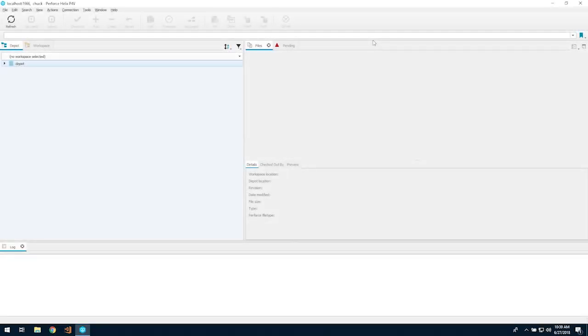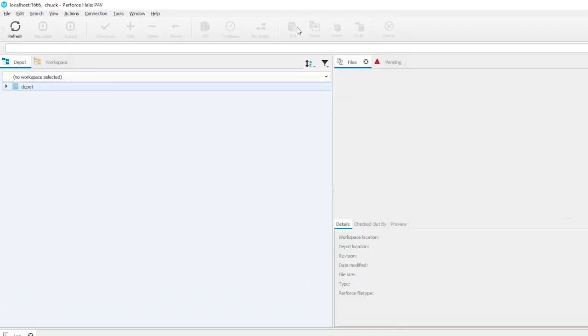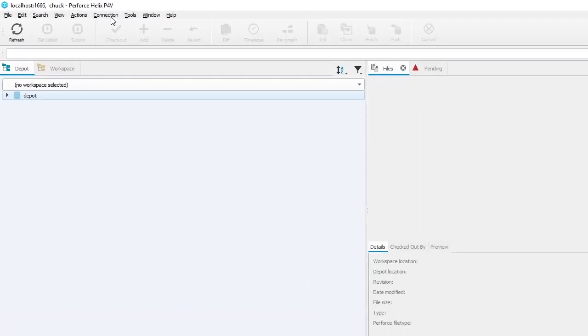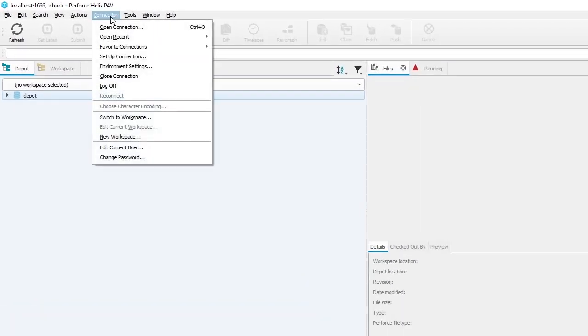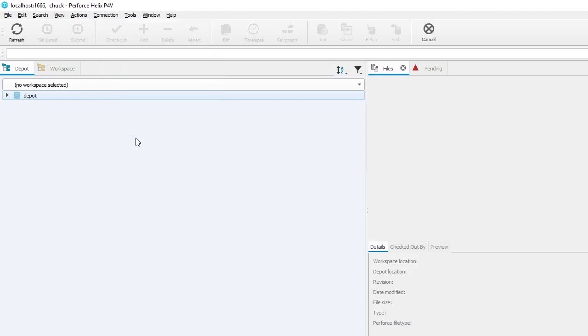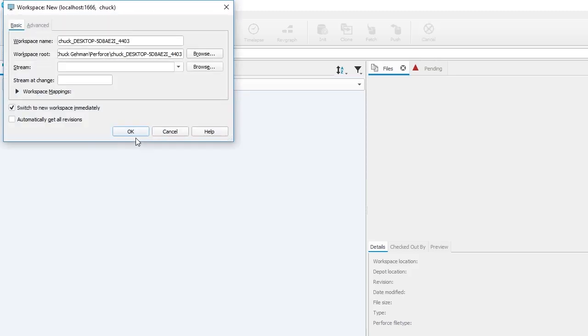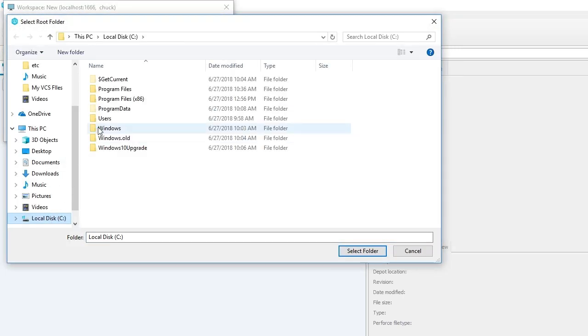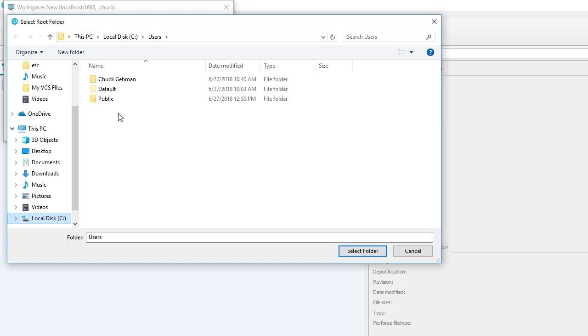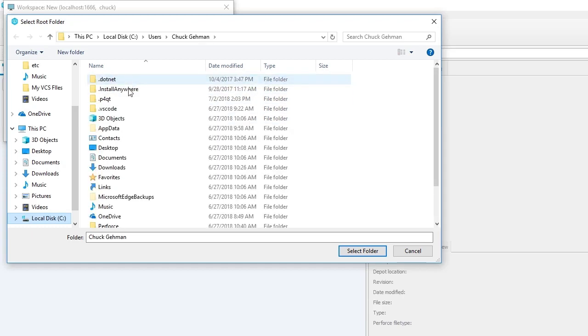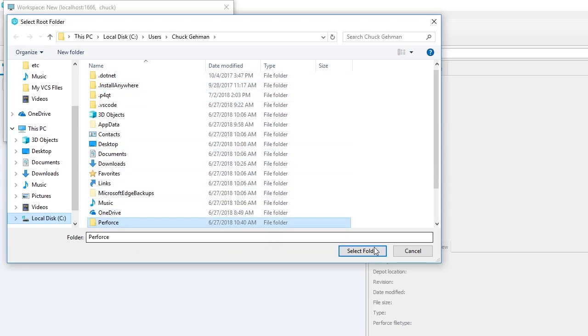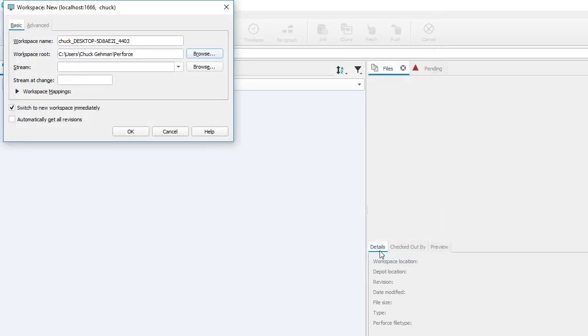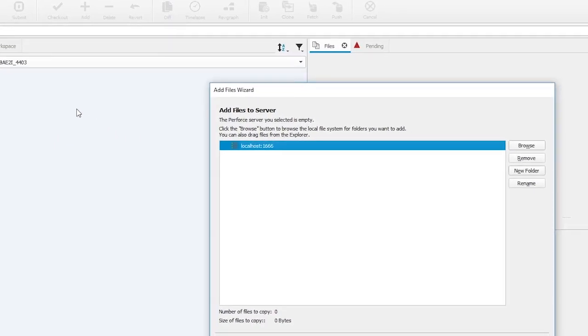Now we're going to set up a new workspace on your machine. And since this is a new server, create a new Stream Depot on the server, then load some code into it. First, go to Connection New Workspace to get started. You can set up the workspace anywhere you want on your system. We will create the workspace root in Users My Name Perforce. When we click OK, we are done creating the workspace.